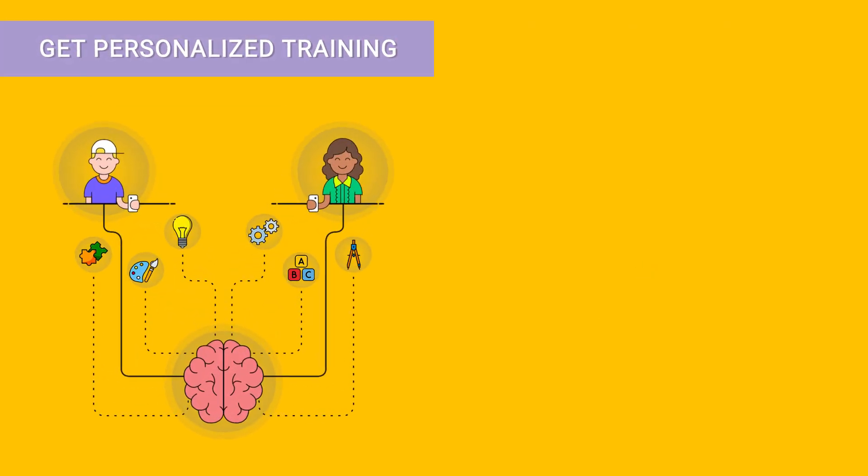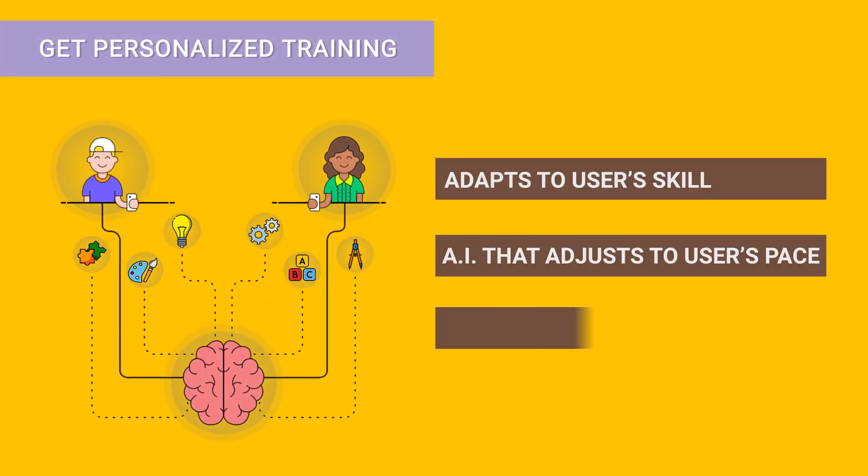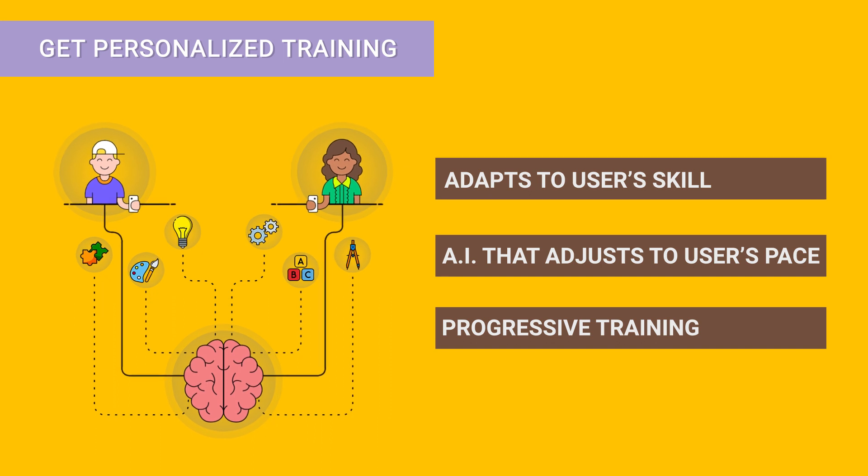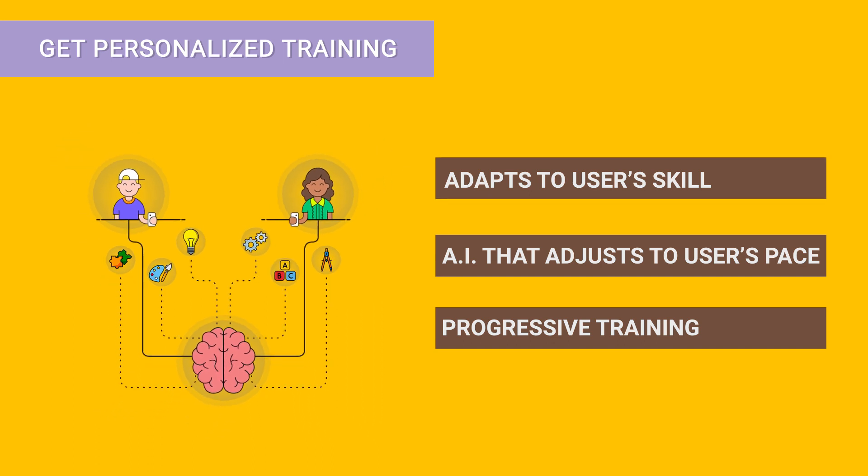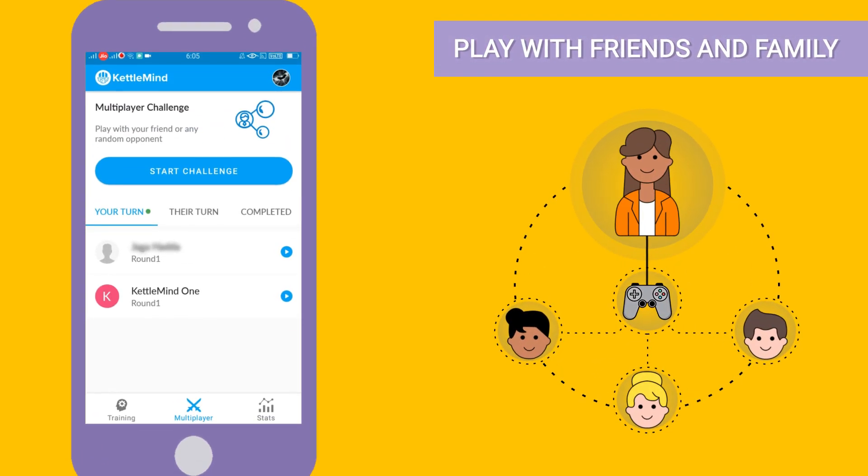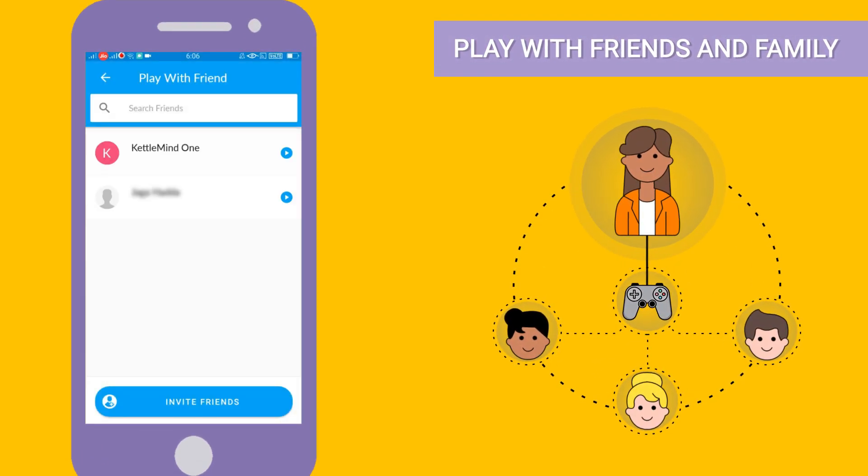Our artificial intelligence adapts to a user's skill level, thus making it relevant to each individual. Additionally, you can challenge and compete with your friends and family on multiplayer.